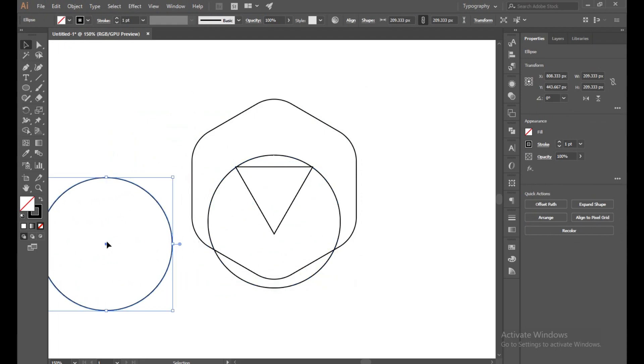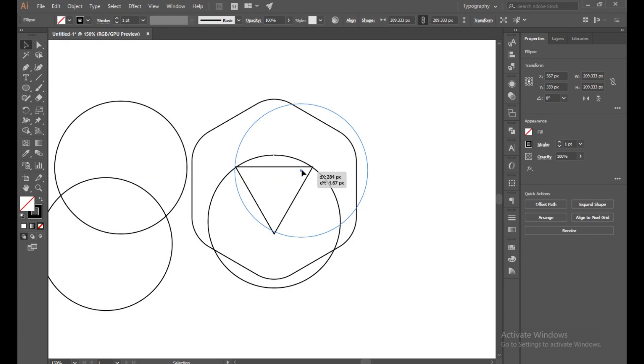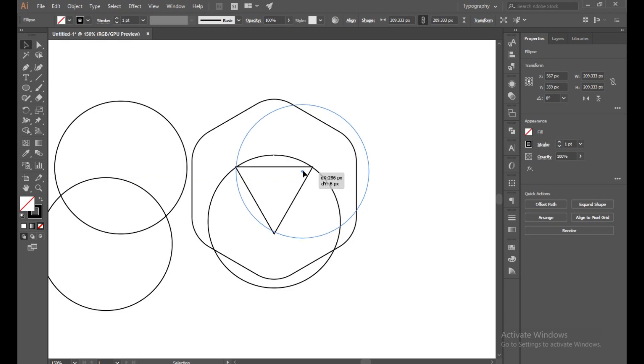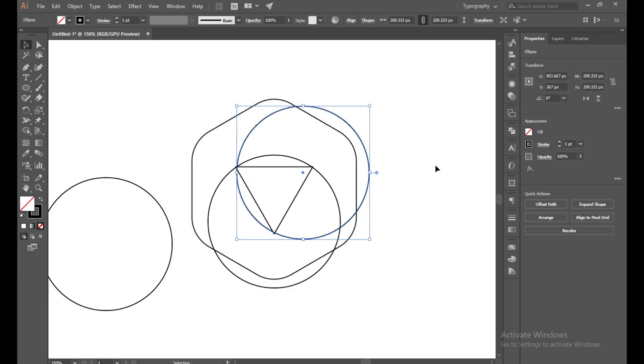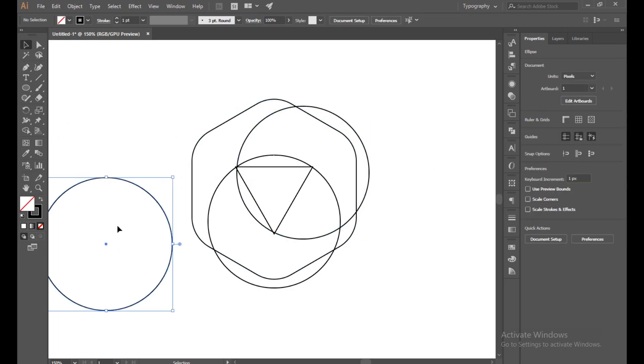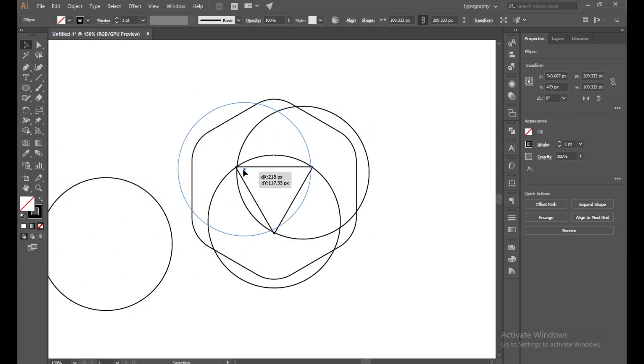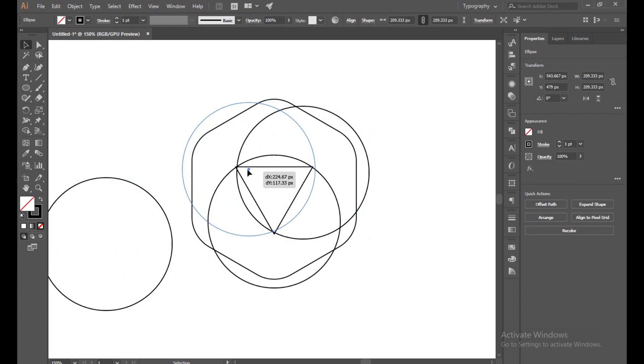Now make a copy of this too. Okay, perfect. Now place it on this corner and make sure this is connected properly.